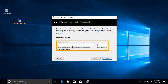This is the most important step — you have to provide the receiver indexer, which is our Splunk Enterprise server on the Linux machine. I enter its IP address: 192.168.1.3. The default port for the receiving indexer is 9997.